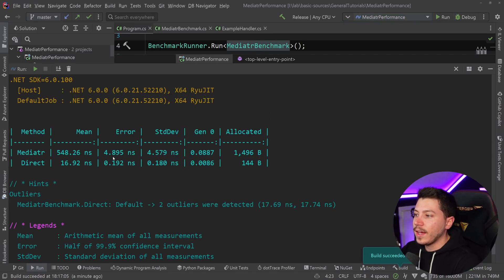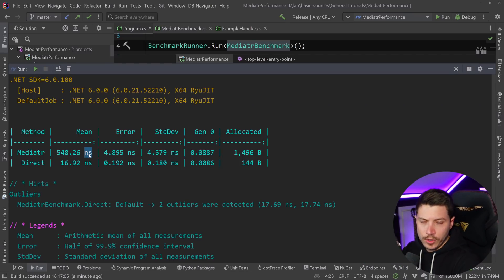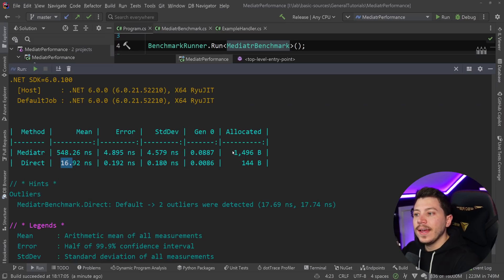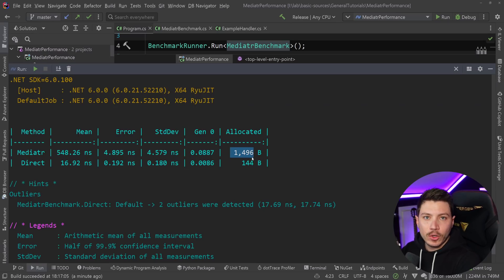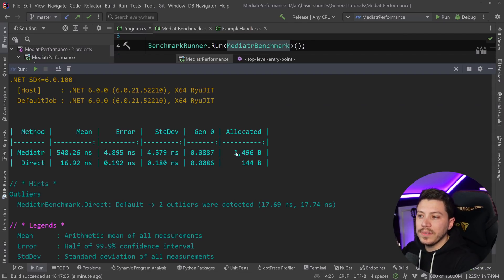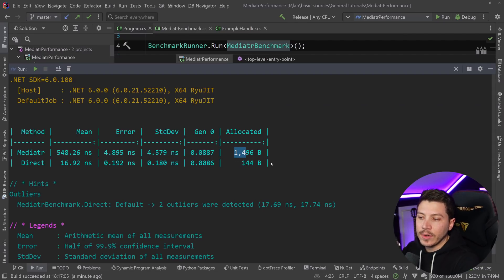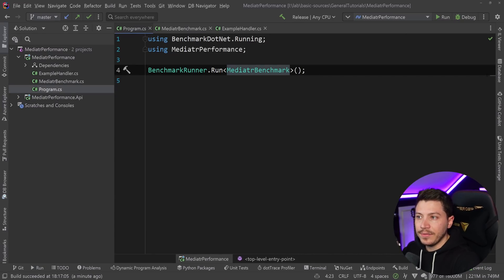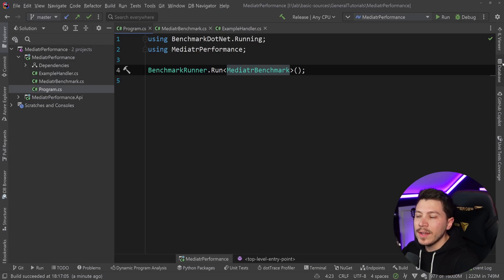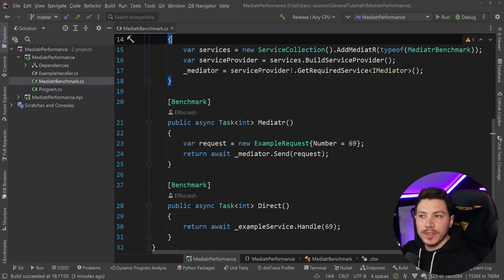So results are back and as you can see, the Mediator approach takes 548 nanoseconds, which is insanely little, but the direct call takes 16 nanoseconds. And the memory allocated is one order of magnitude more with the Mediator approach. We're allocating 1.4 kilobytes, almost 1.5 kilobytes, while the direct call is 144 bytes. So that's significant. If per request, the difference is effectively 1.3 kilobytes in memory, that's quite a bit. Now, this micro benchmarking just tells part of the story.